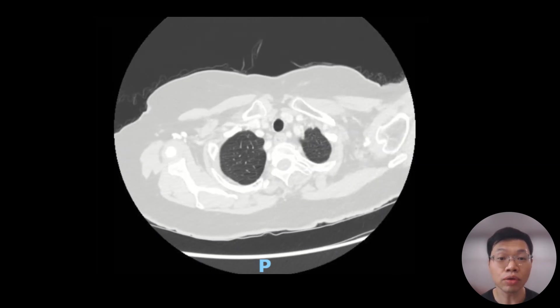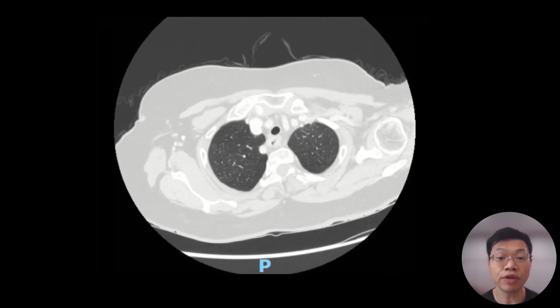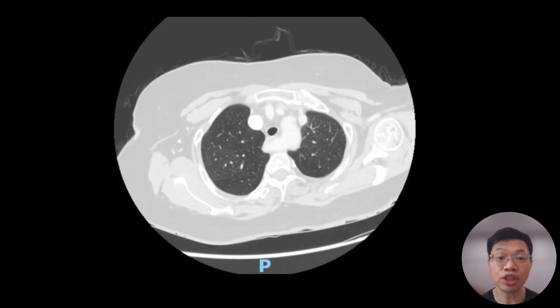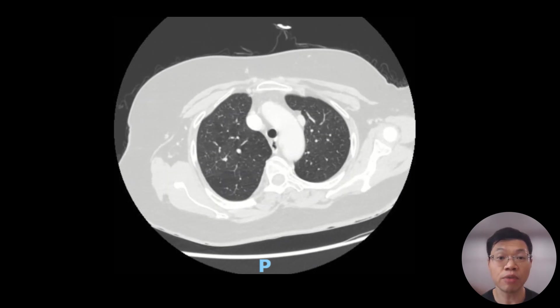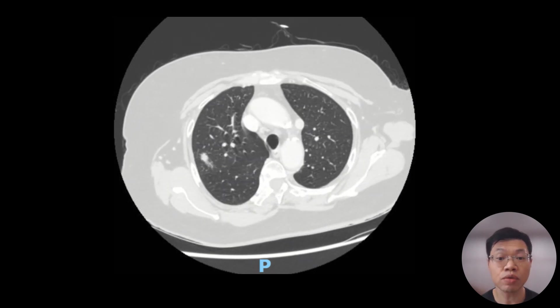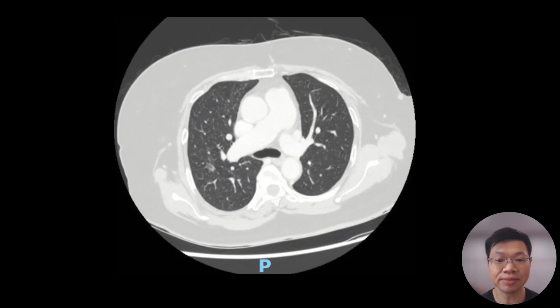Do also see if you can spot the interesting anatomical variation which is present on the CT scan.